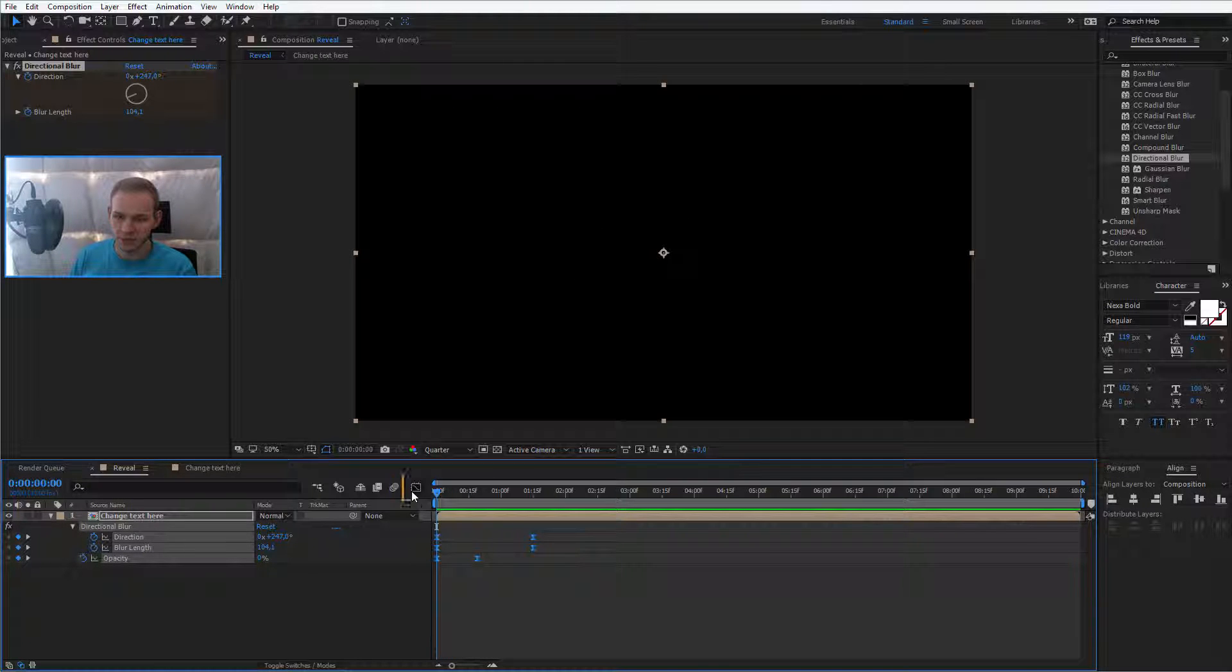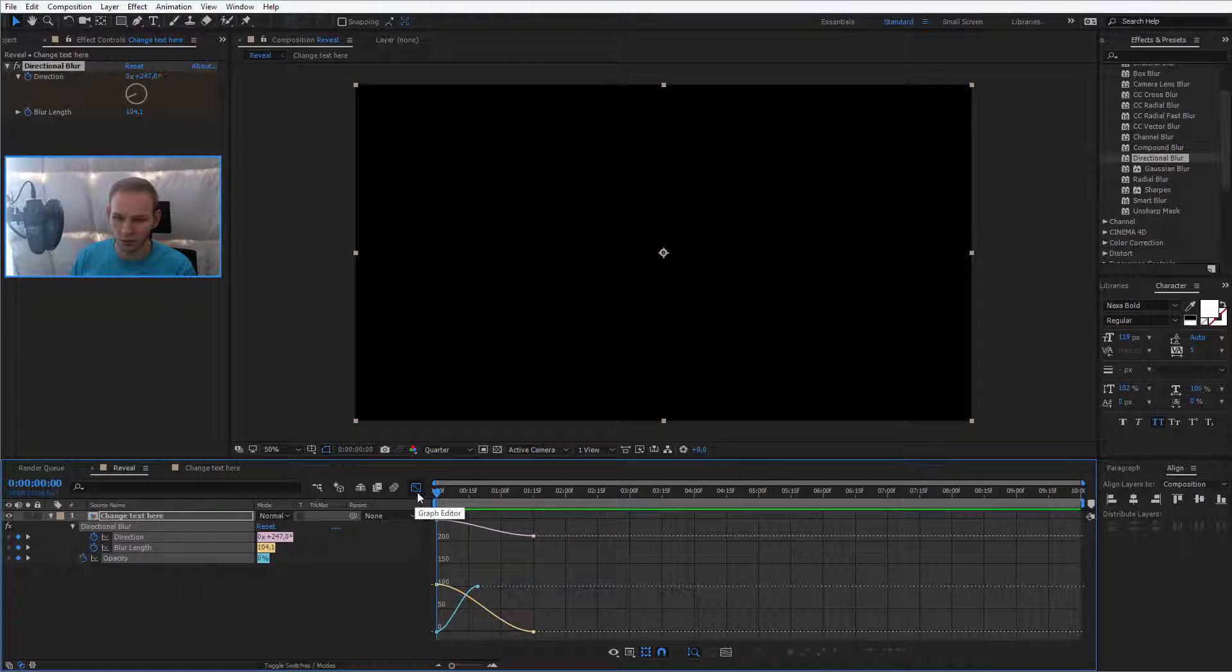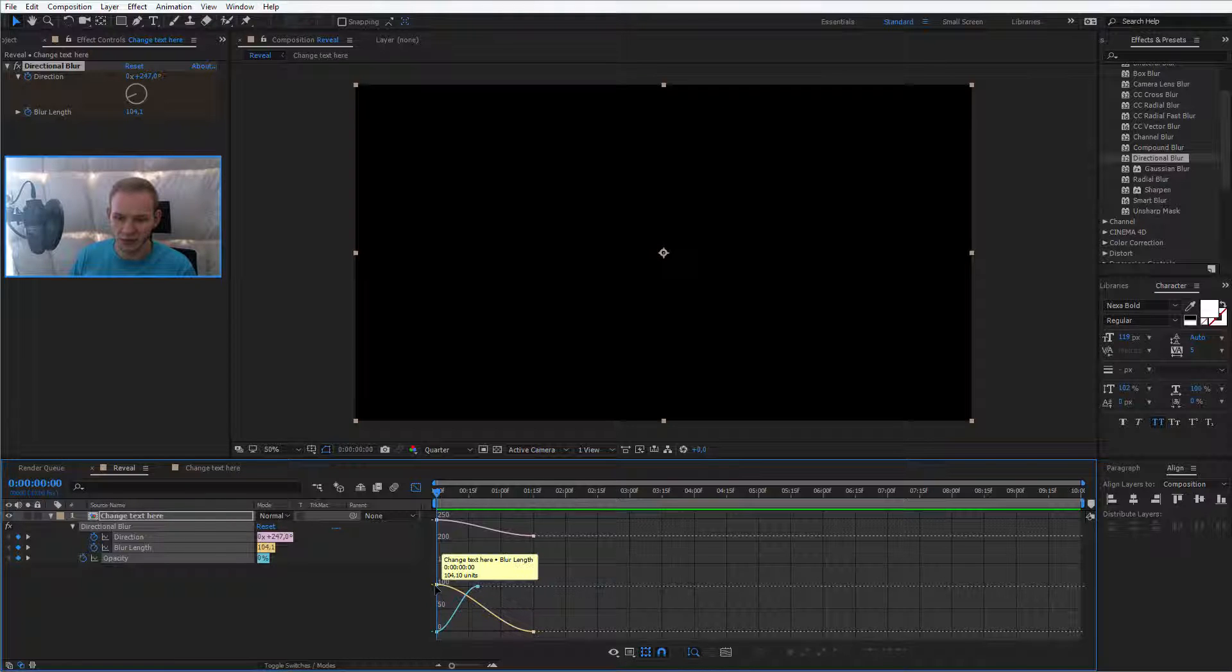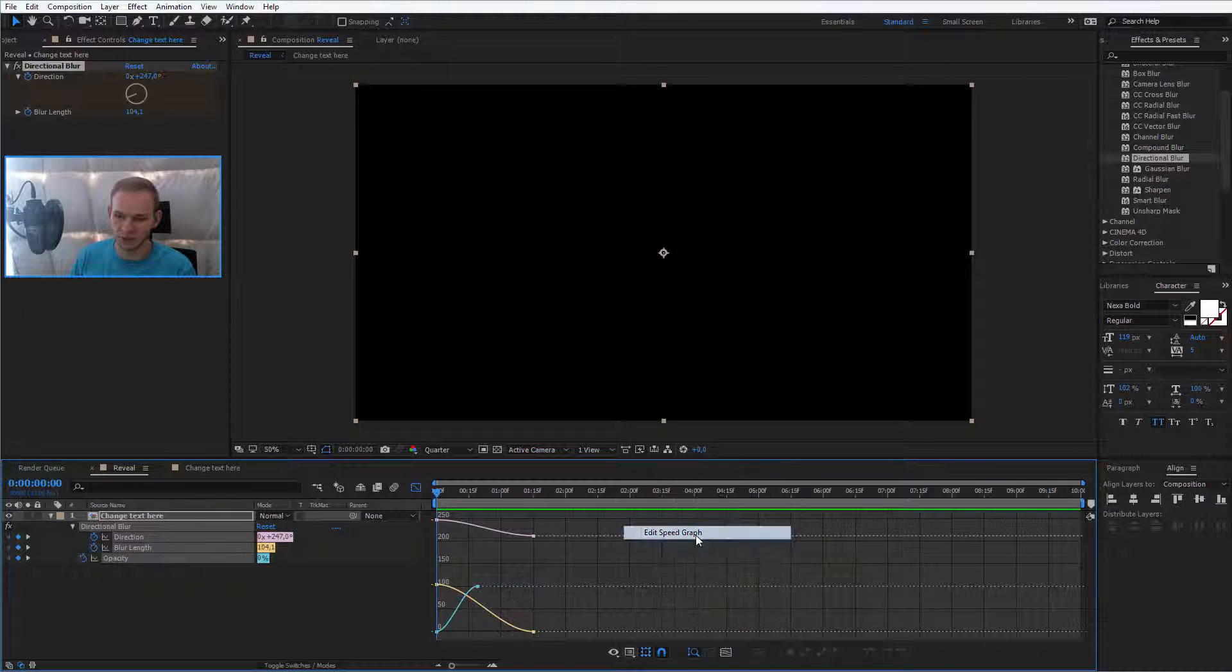you can select all keyframes and go into the graph editor. The graph editor allows you to adjust the speed and velocity of the keyframes.